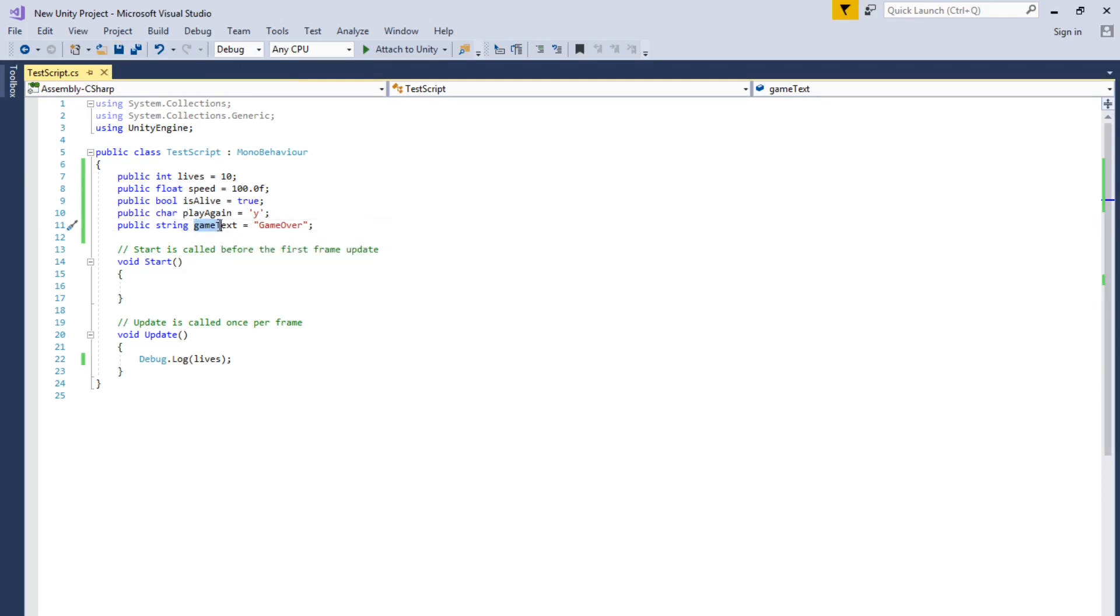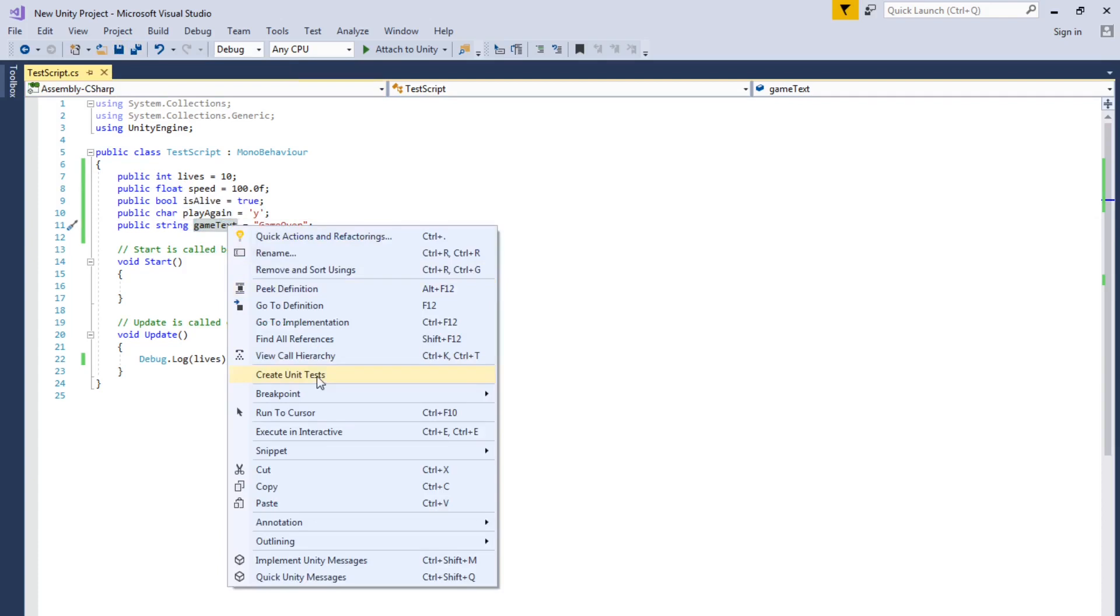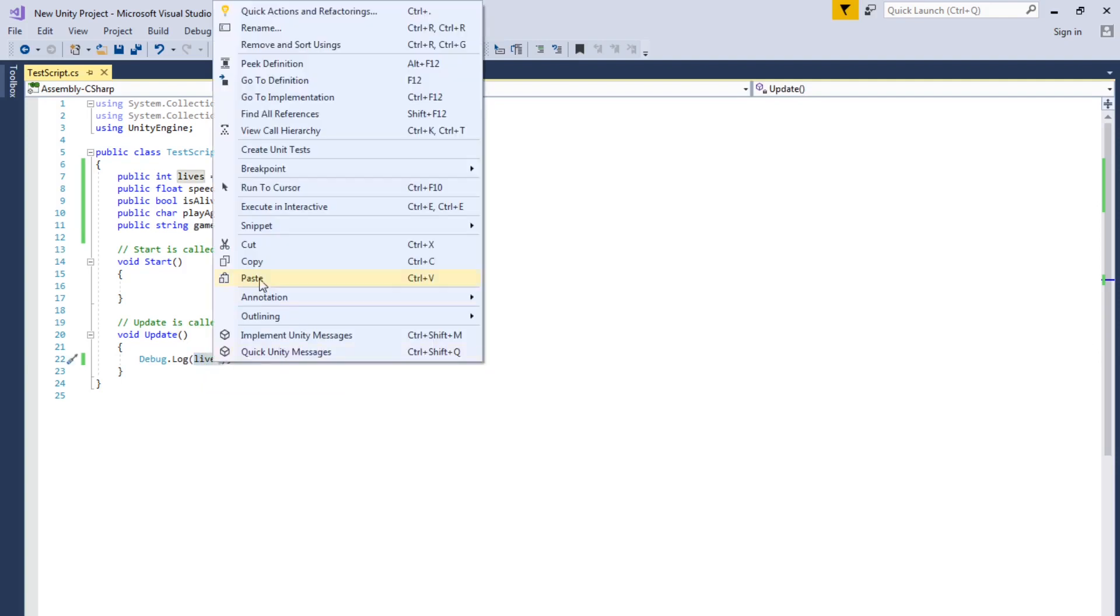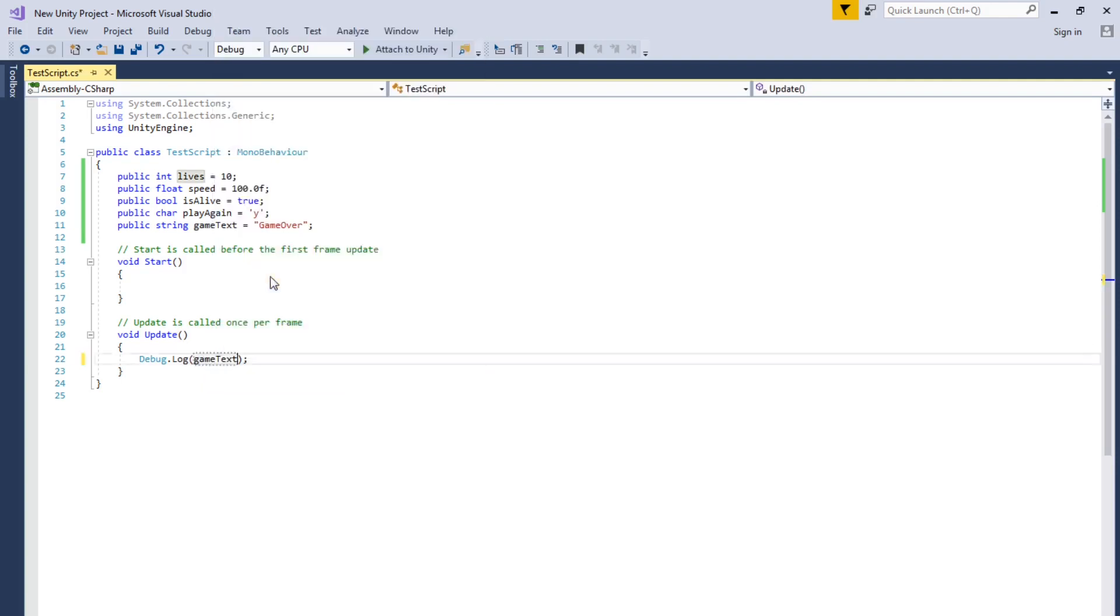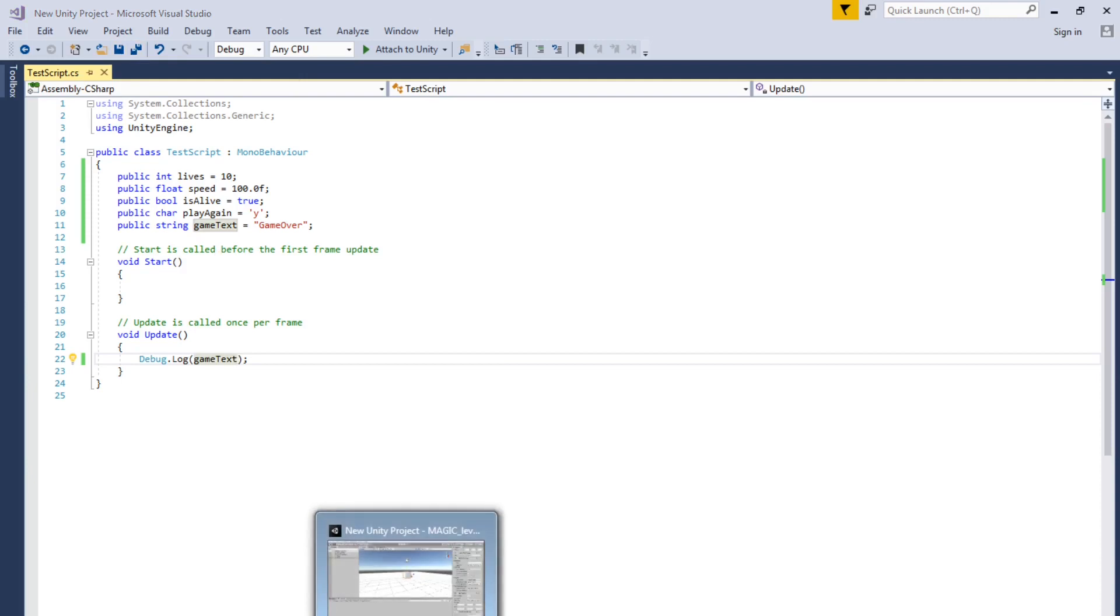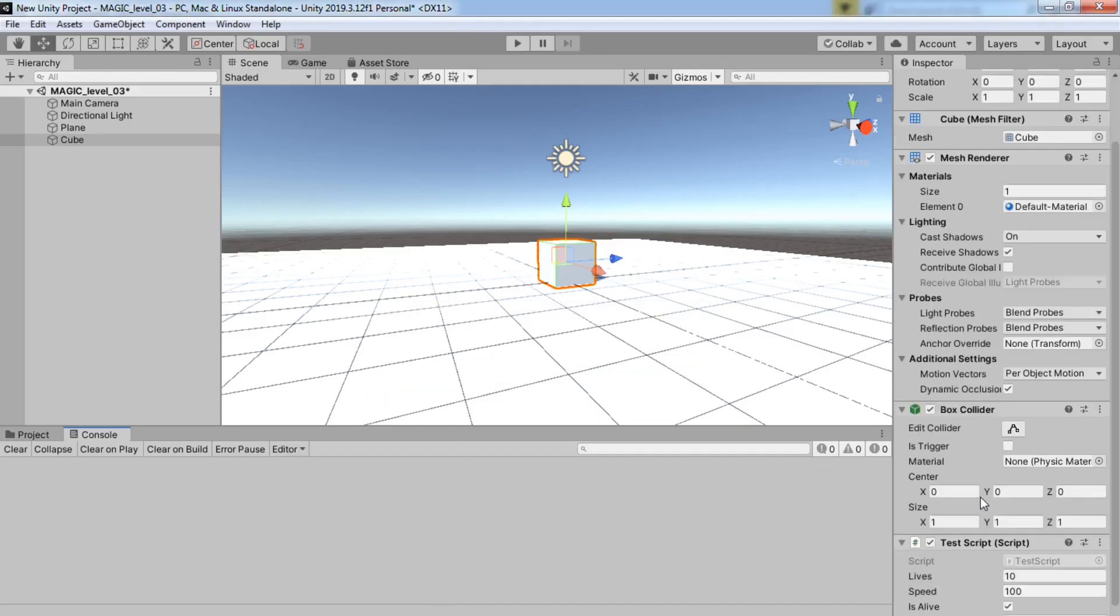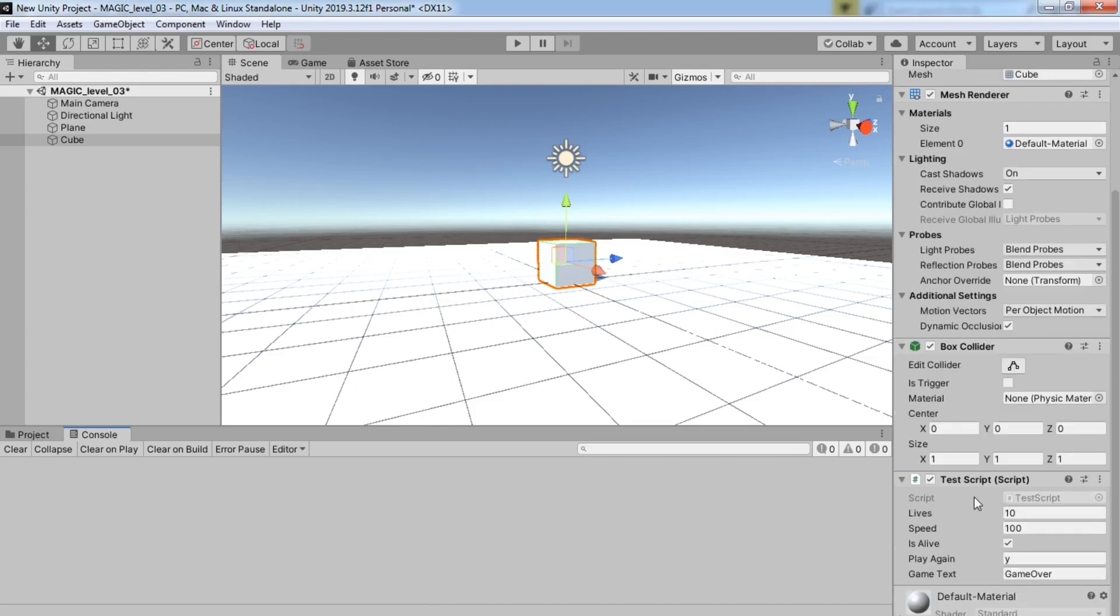And let's take game text and put it here. And then we save so we can see the inspector. Yes. And see how they all appear here. So let's hit Play.